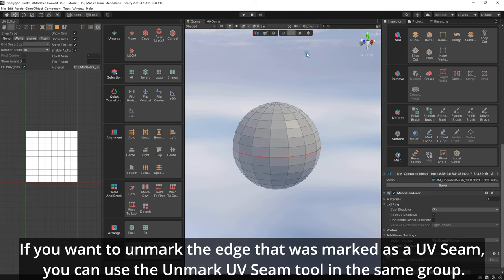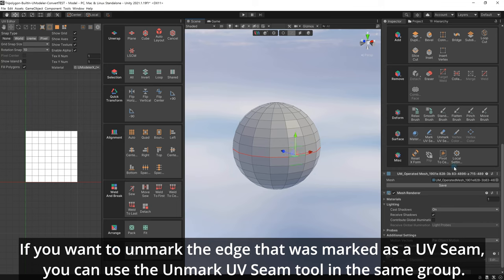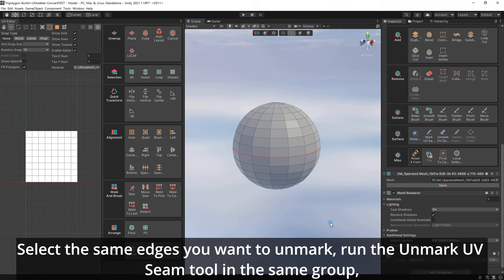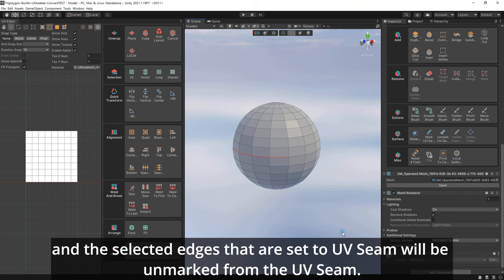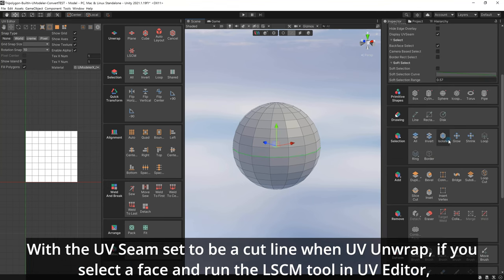If you want to unmark the edge that was marked as a UV seam, you can use the Unmark UV Seam tool in the same group. Select the same edges you want to unmark, run the Unmark UV Seam tool in the same group, and the selected edges that are set to UV seam will be unmarked from the UV seam.